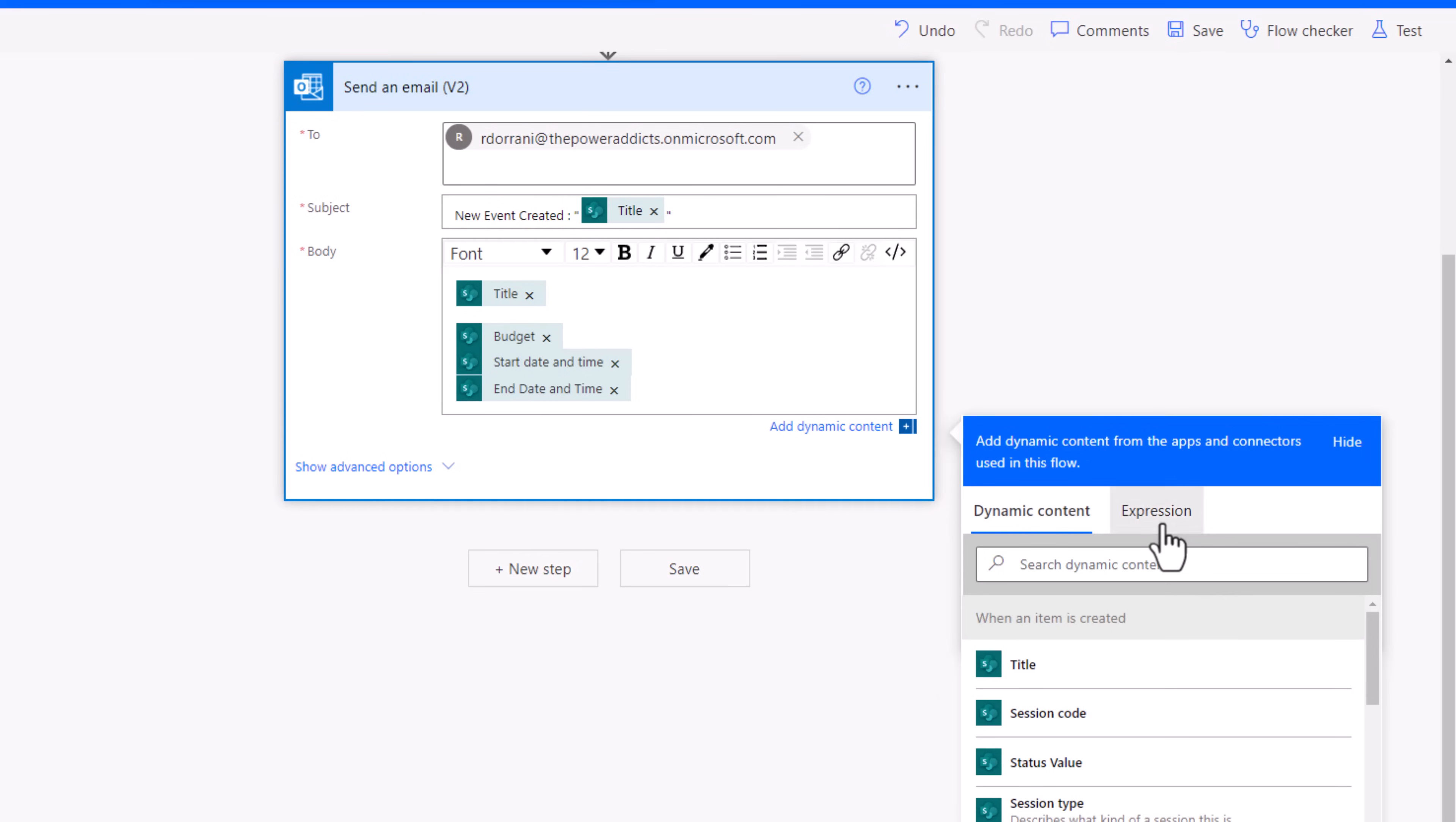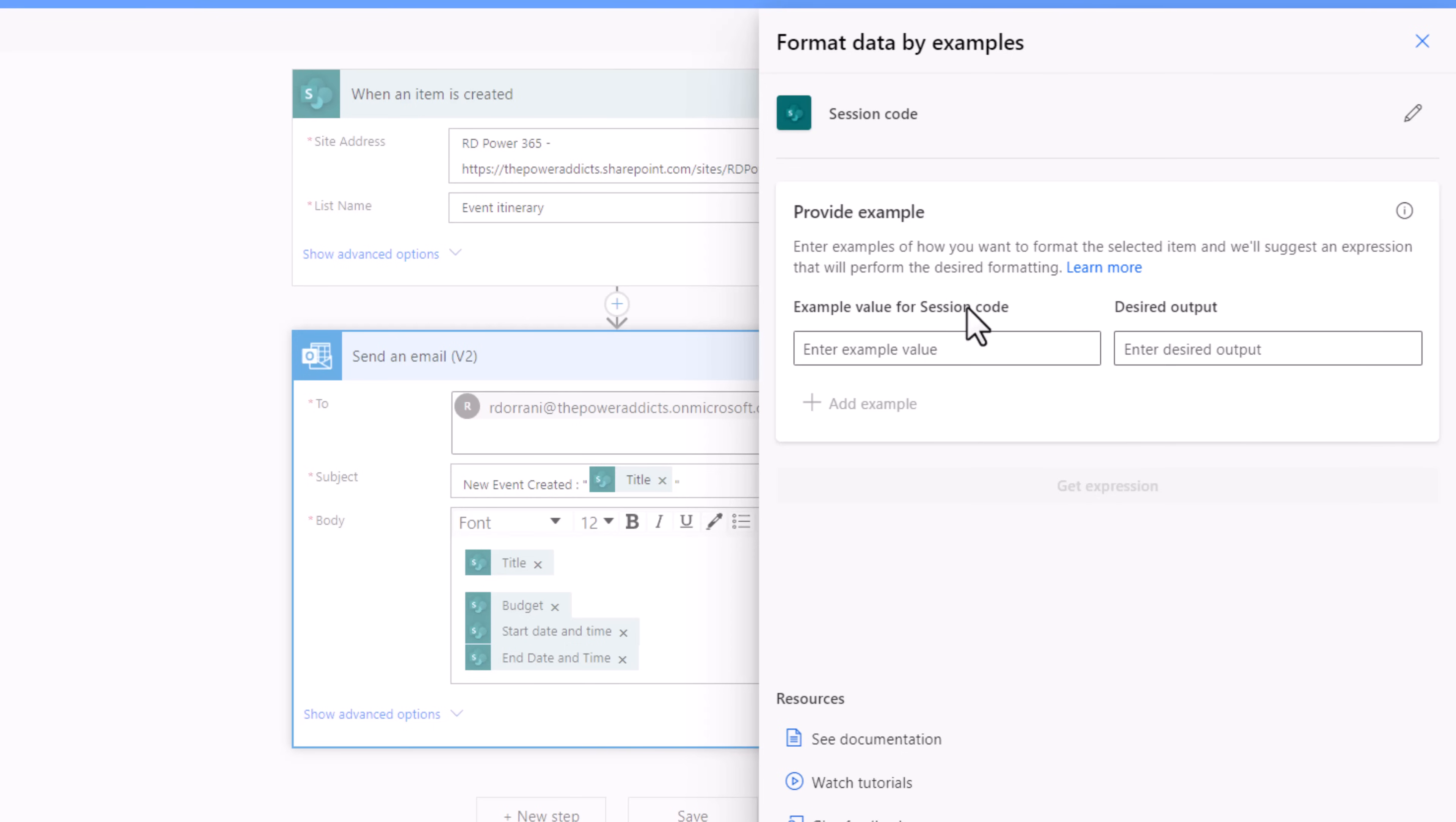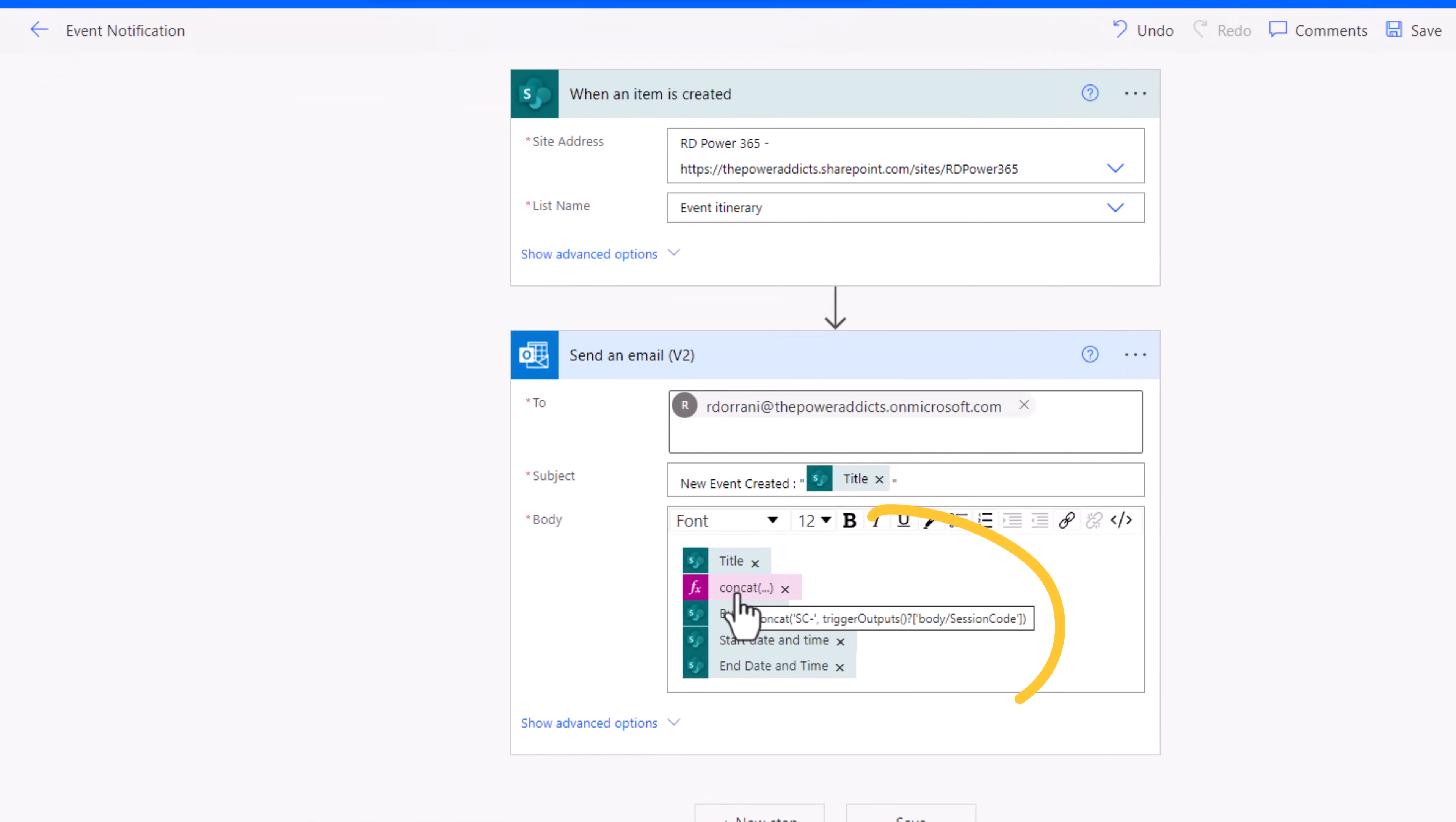I will head over to expressions. And here is the new format data by examples option. For dynamic content, I will pick session code. Here I can give an example value of the code, let's say 1000. And the output that I would like to provide here is a specific format for session code, which is sc dash the code itself. I'll click get expression and it will automatically generate the expression for me to get that desired output. I can even test it with different values. This looks good. I will click apply. It will go ahead and place that expression in there.